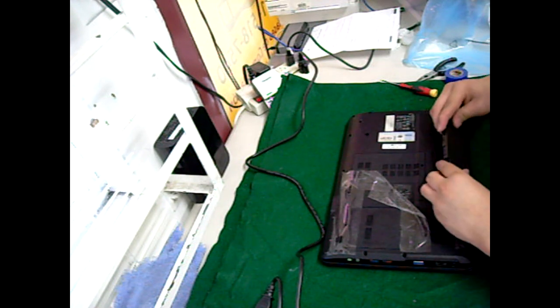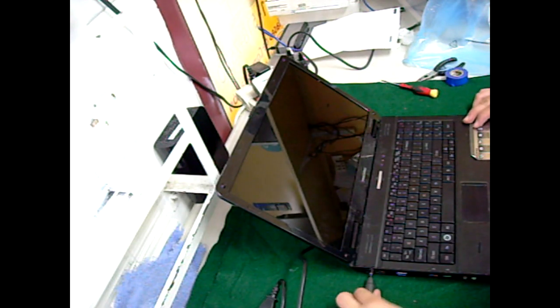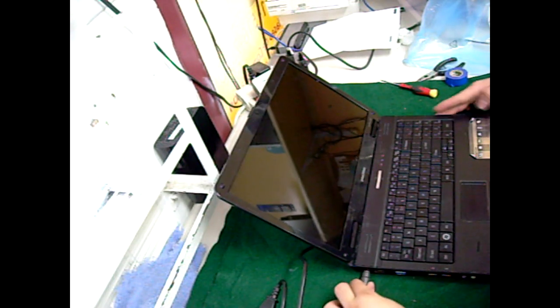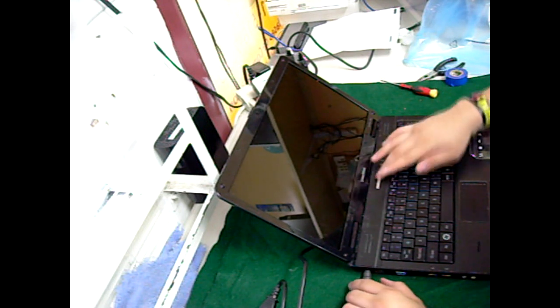Now put the battery back in, connect it to the charger, and turn it on. Your new screen should be working now. Thanks for watching.